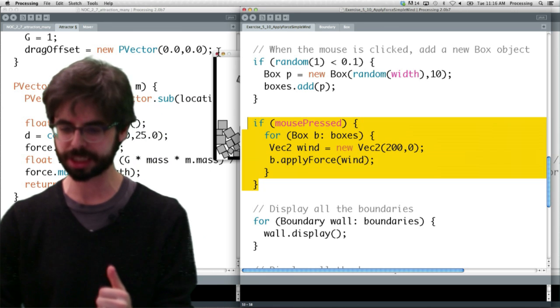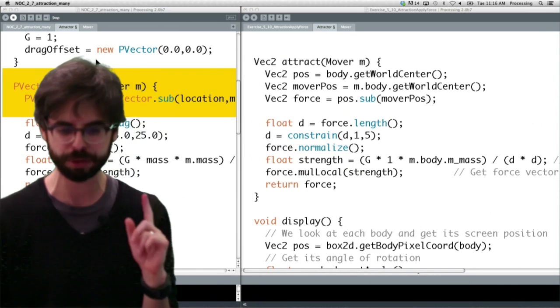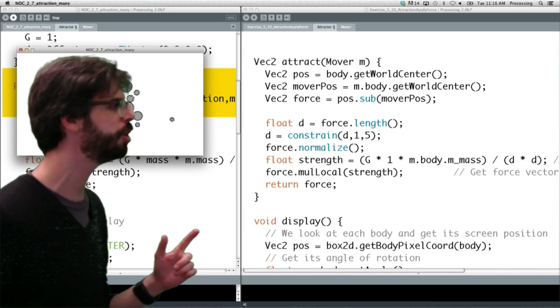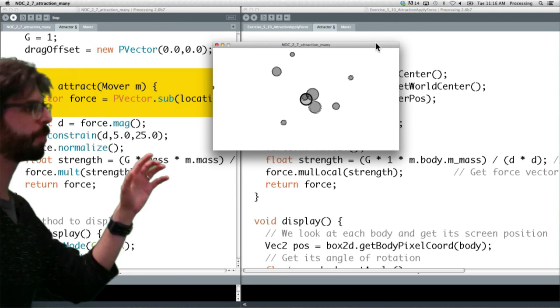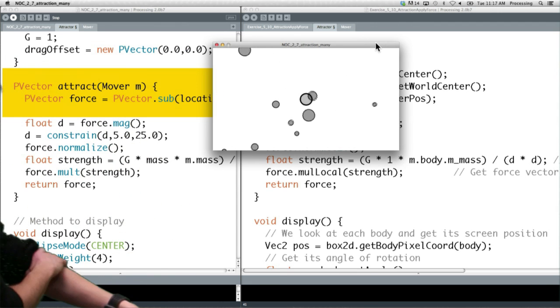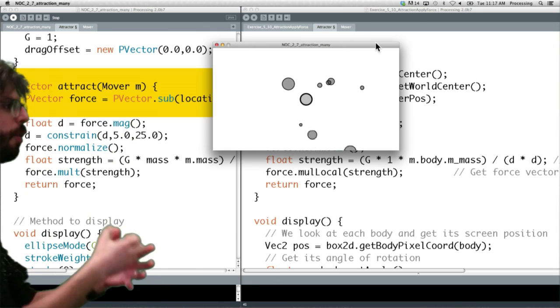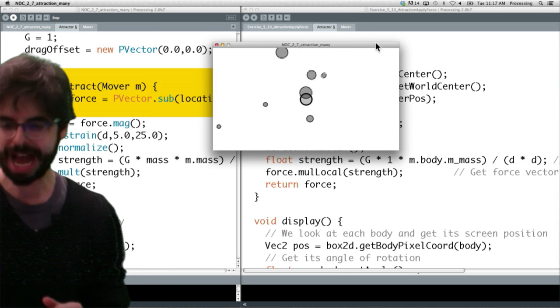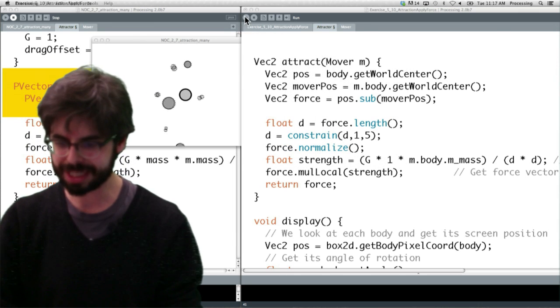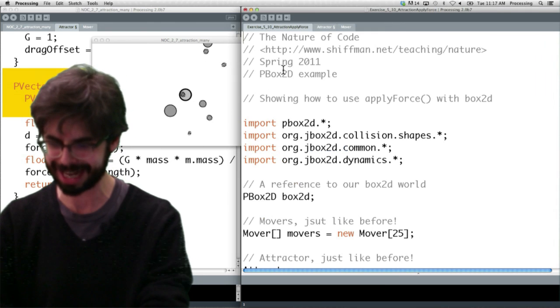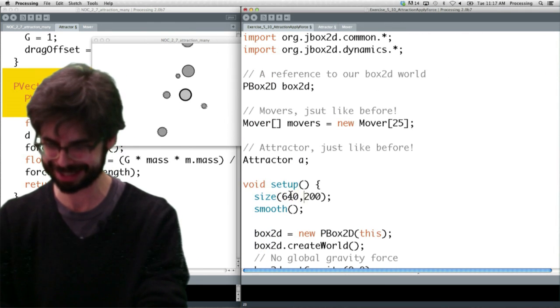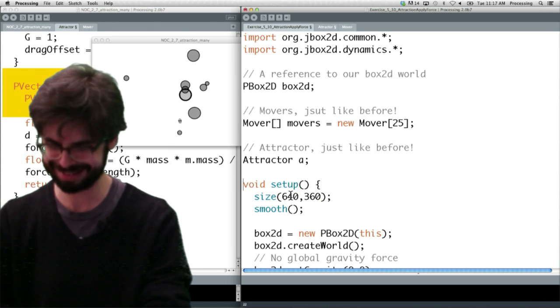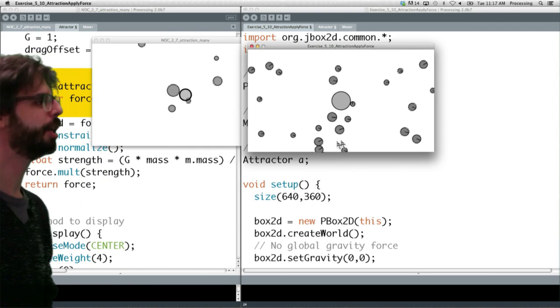And one of the things that's exciting about this is, if I minimize this, we can go back, and here is example 2.7 from chapter 2. You can see here is a bunch of things being attracted to the center. This was the attraction example. This is without Box2D, these objects are experiencing a force, and we're updating the physics ourselves through location, velocity, acceleration. Now, let's look what happens when we take that exact same scenario. This really bothers me that it's not the same size. Some day when I have my magical editing machine.